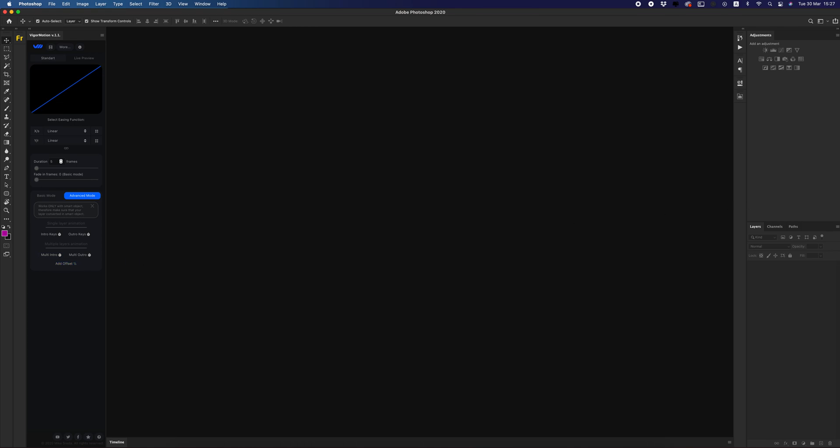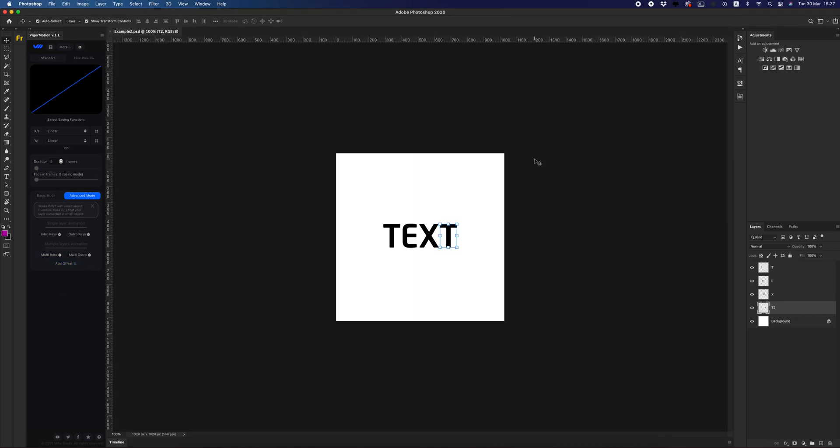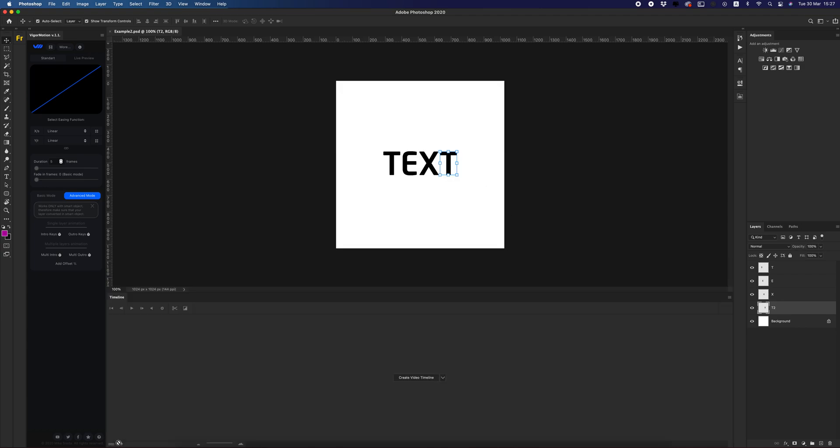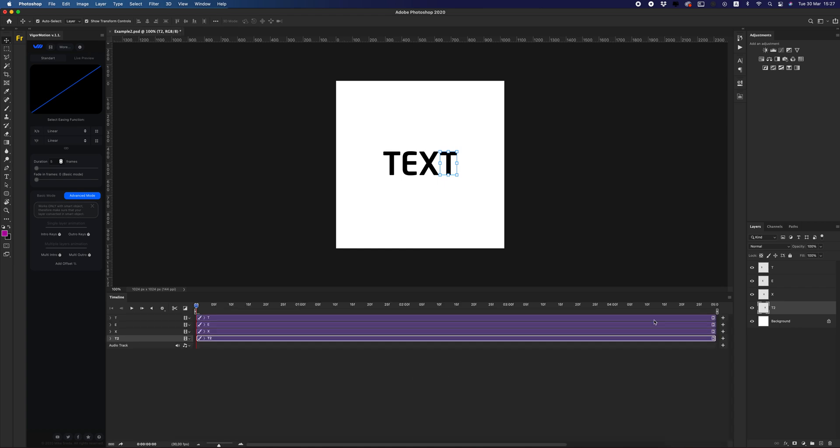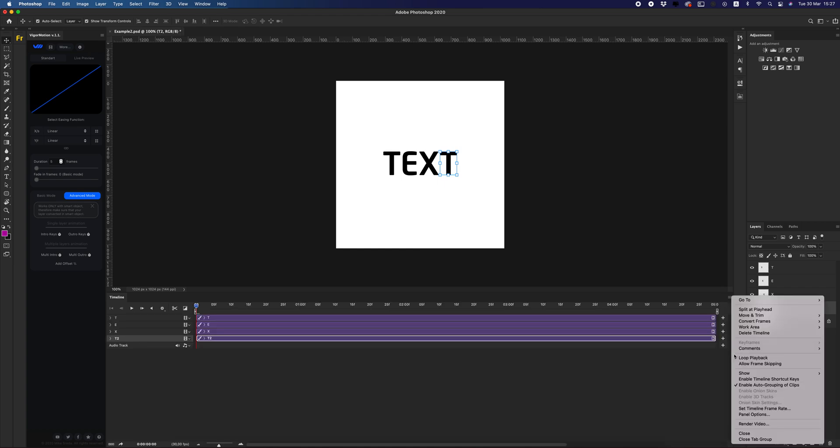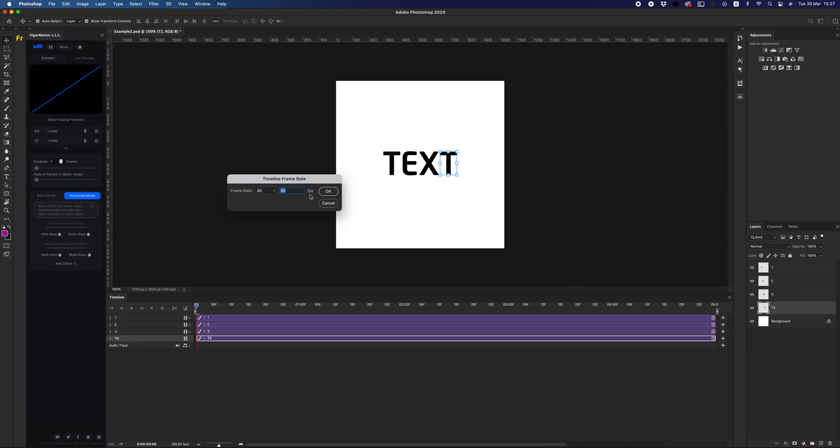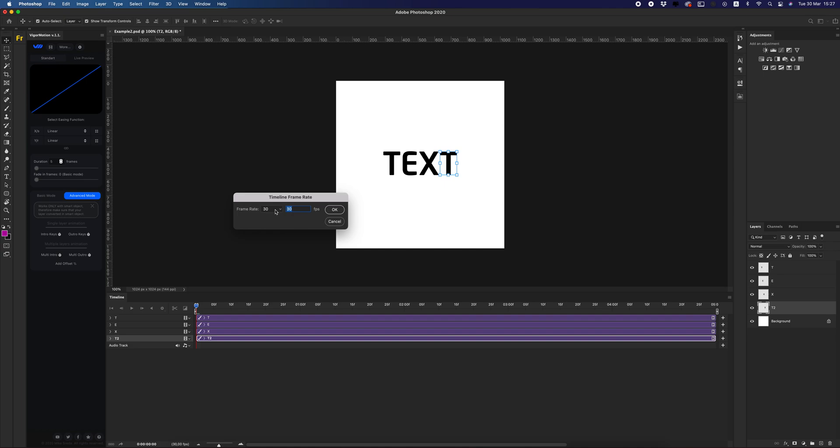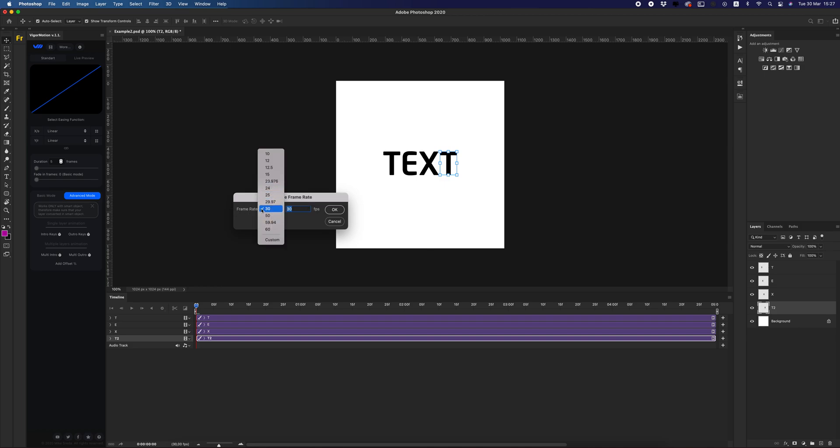Let me show you on my example. I have four letters. Go to Timeline, create the video timeline design. Let's check frame rate. In my case, I want to use 30 frames per second. You can set any frame rate you want. Figure Motion works with any settings of frames.